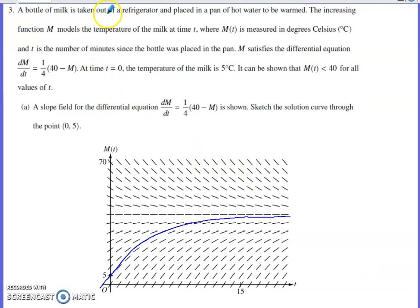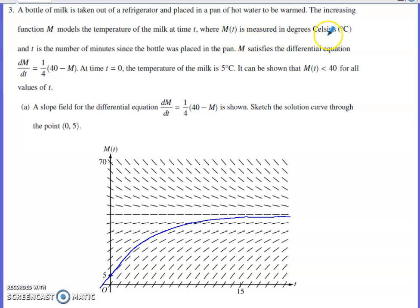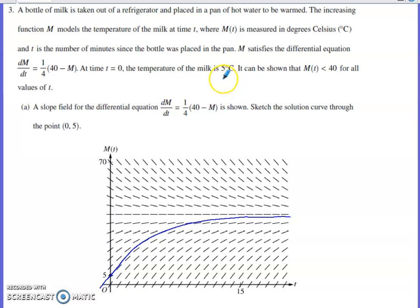The situation is a bottle of milk taken out of the refrigerator and placed in a pan of hot water to be warmed. The increasing function M models the temperature of the milk — M(t) is measured in degrees Celsius, and t is the number of minutes since the bottle was placed in the pan. M satisfies the given differential equation. At time zero, the temperature of the milk is five degrees Celsius, and M(t) is less than 40 for all values of t.